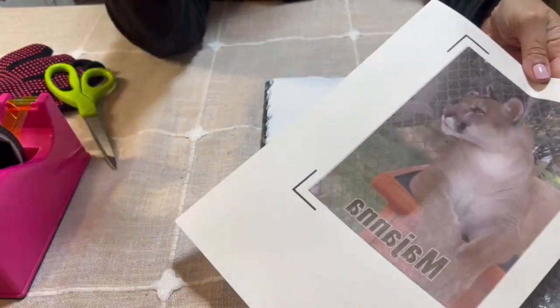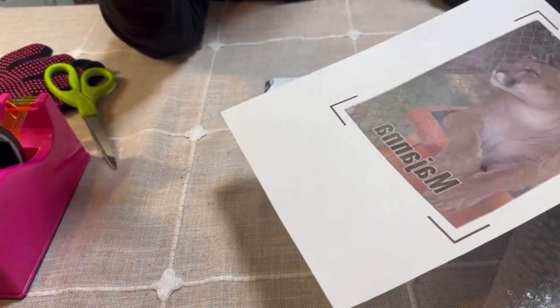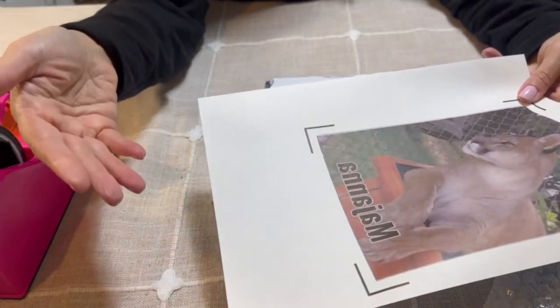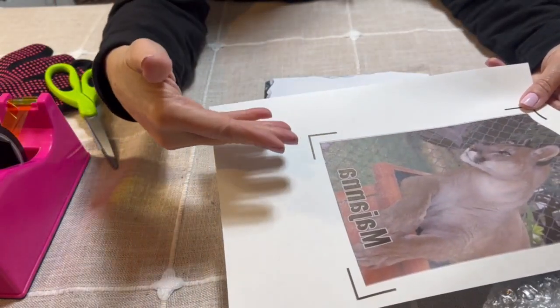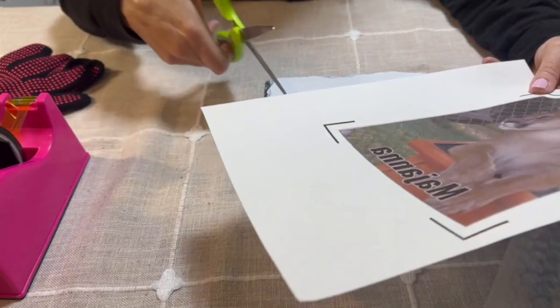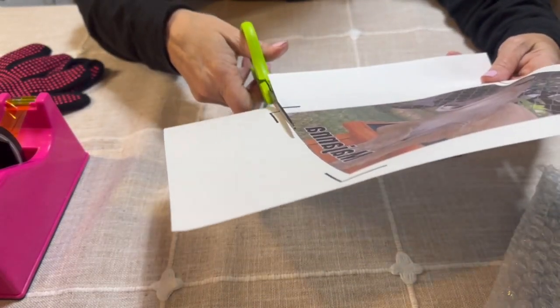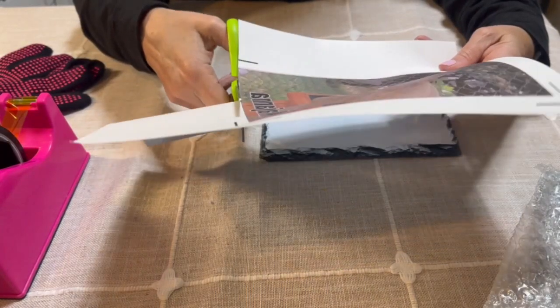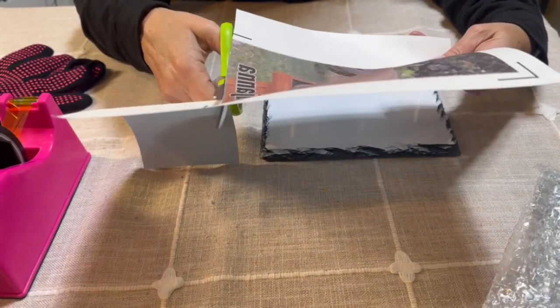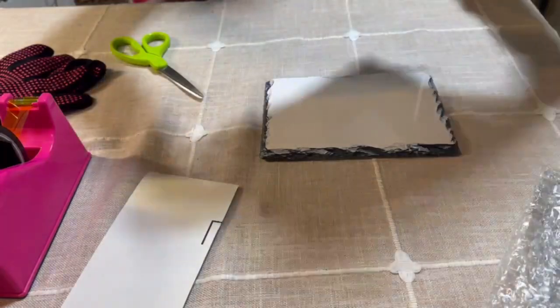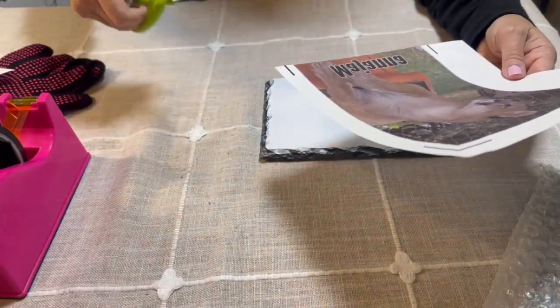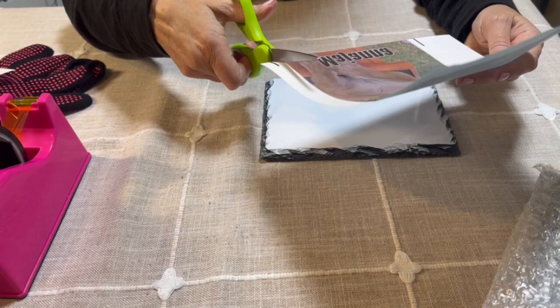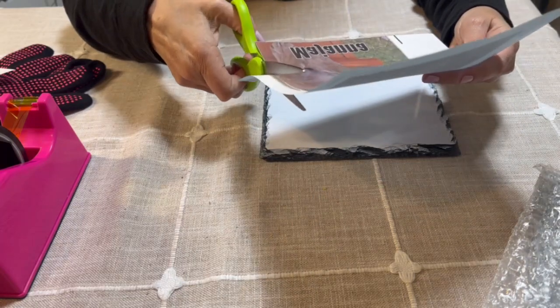This is the image for the sublimation that we're going to put on here. If you're new to sublimating, it will look kind of faded when it comes off, and that's completely normal because once you sublimate it, the color pops out. So I'm going to go ahead and just cut around here. You can use your Cricut if you want to cut it—I am just going to do it by hand.